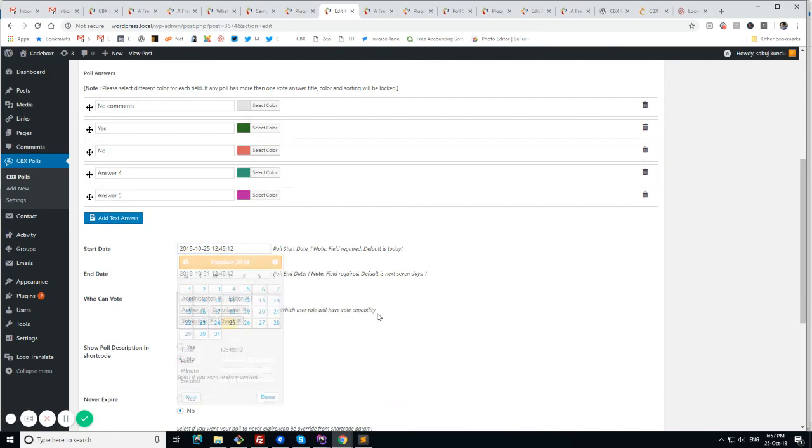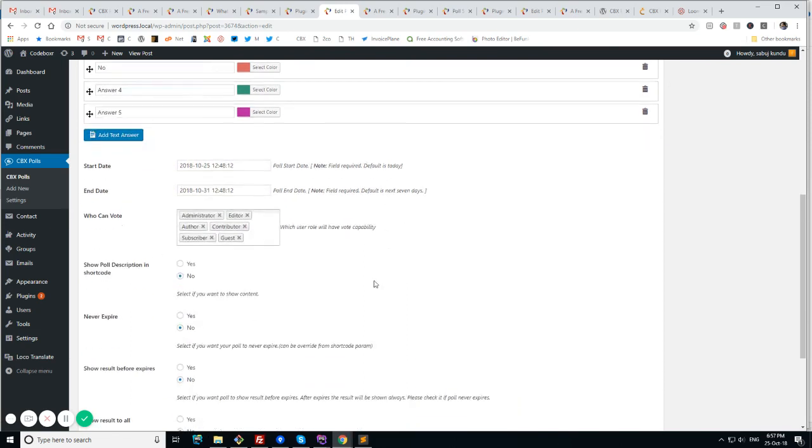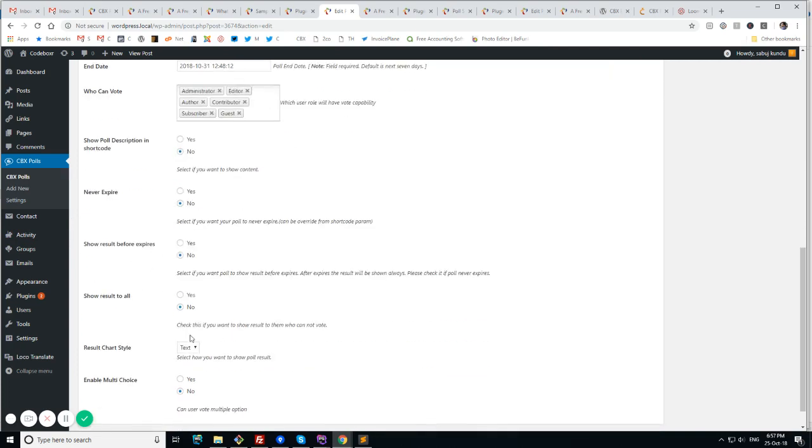And there is option for date picker for start and end day. And there is the option who can vote against that we saw in global settings. So we can override this for any specific poll for who can vote or not. And there are a few other settings that we saw in global settings. But we can override for any individual poll.